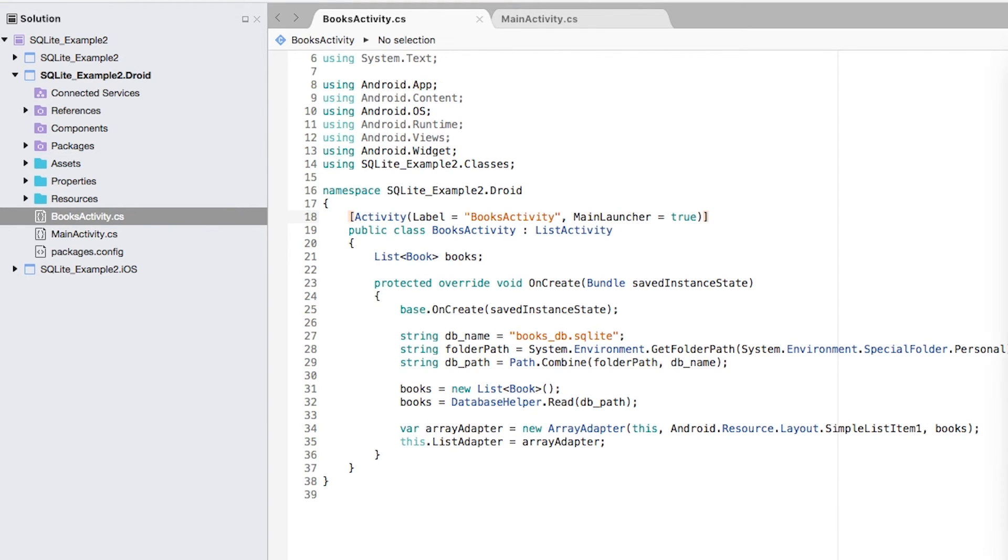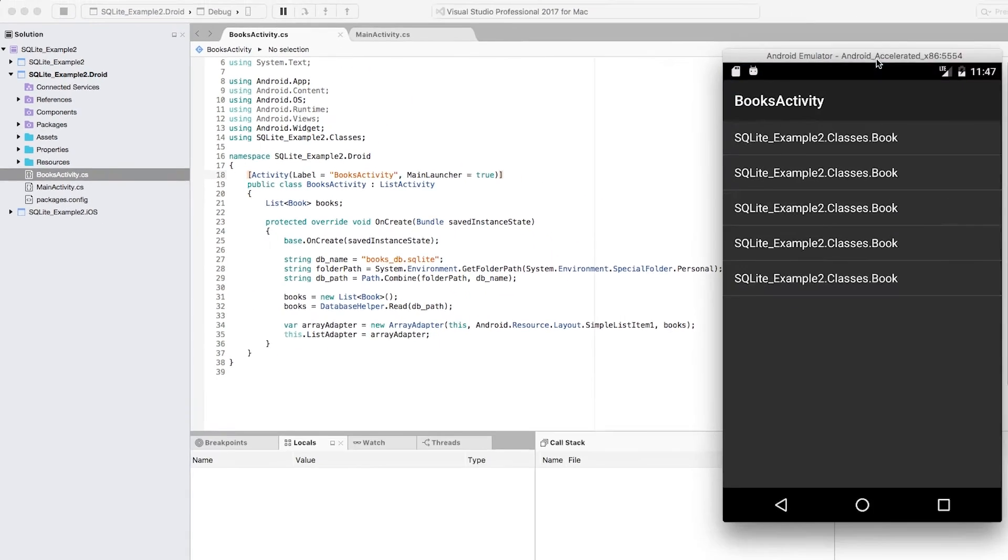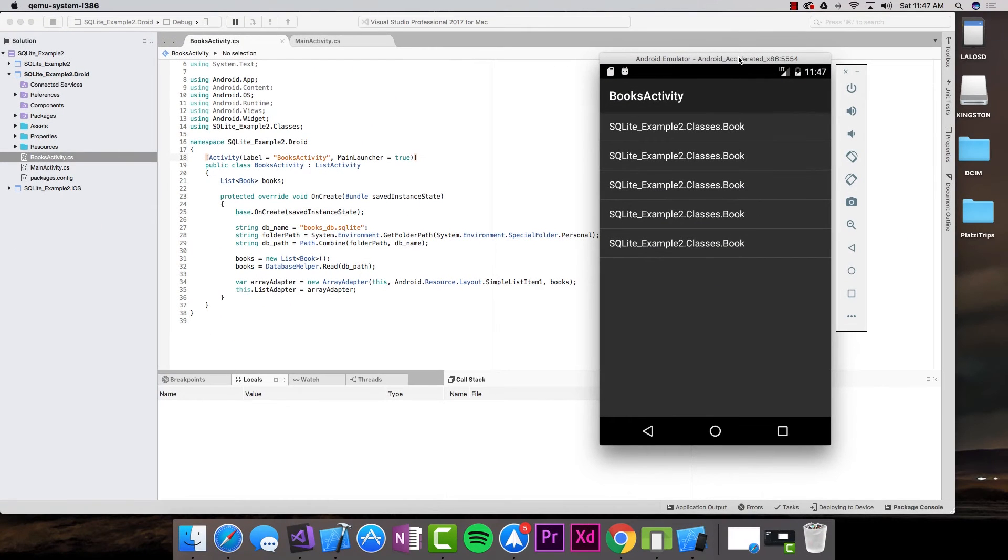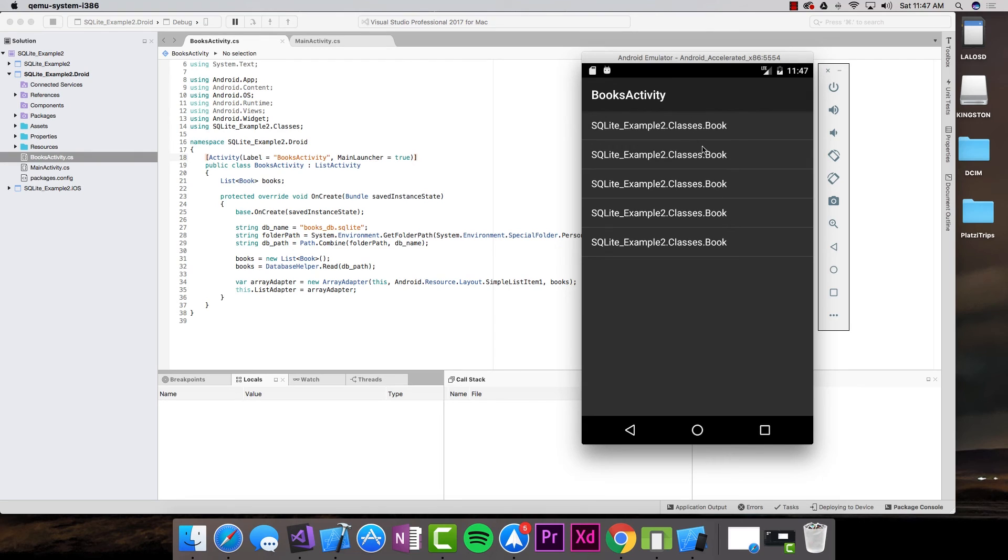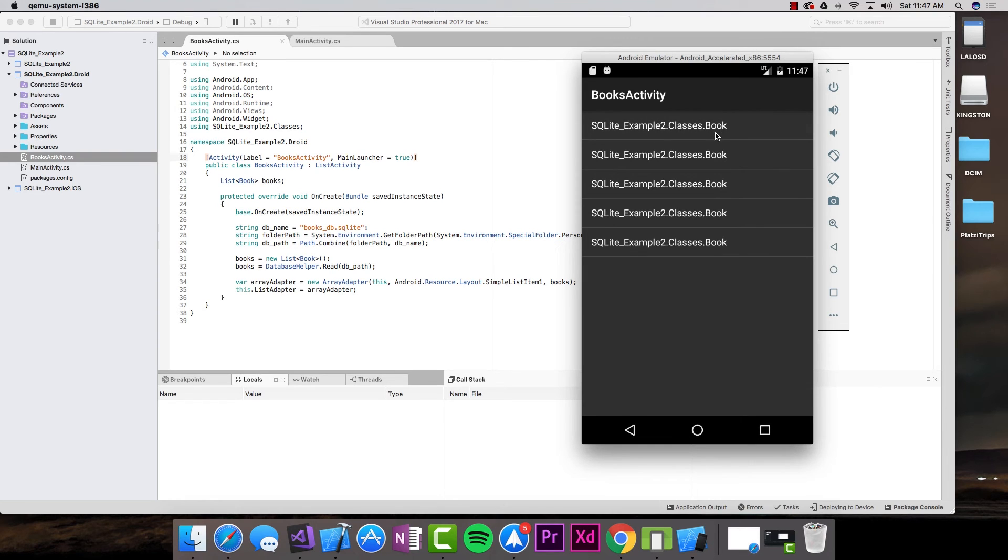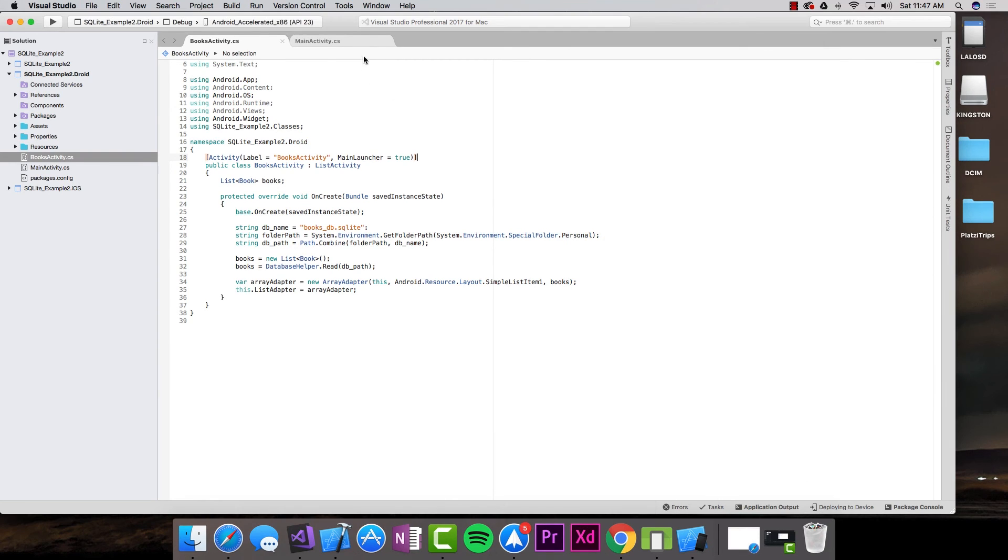Let's go ahead and test how that works. Now here it is, it is running, and we have a list already working with the five books that I've added, but it says the namespace and the name of the class.